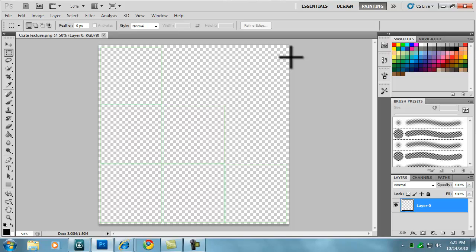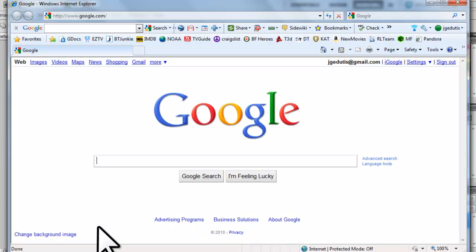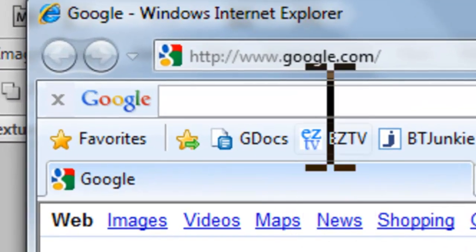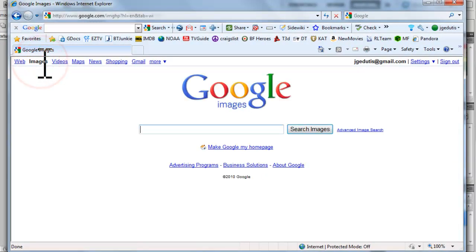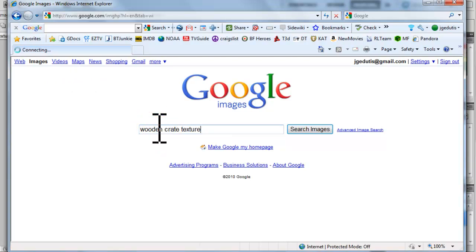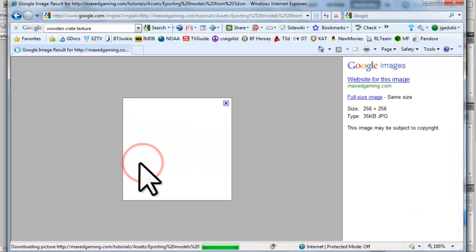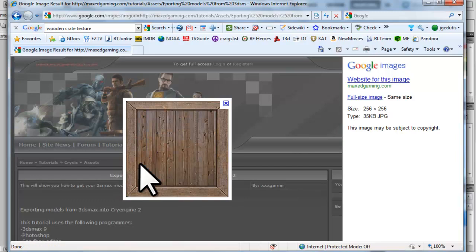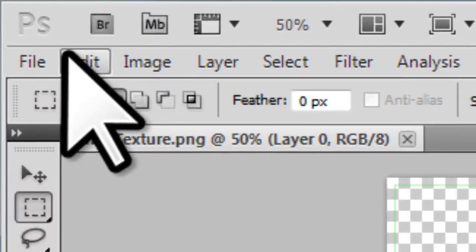Let's open a web browser like Internet Explorer. I have my home page set to Google. If you don't have Google as your home page, just enter the address in the URL and hit enter. Now click on the Images link. In the search field, let's enter 'Wooden Crate Texture' and click Search Images. After we find an image we like, let's click on it. This will open the page with a full-size copy of the image on top. Right-click on the image and select Copy. Back in Photoshop, let's create a new file to paste the wooden crate image we copied from the web.